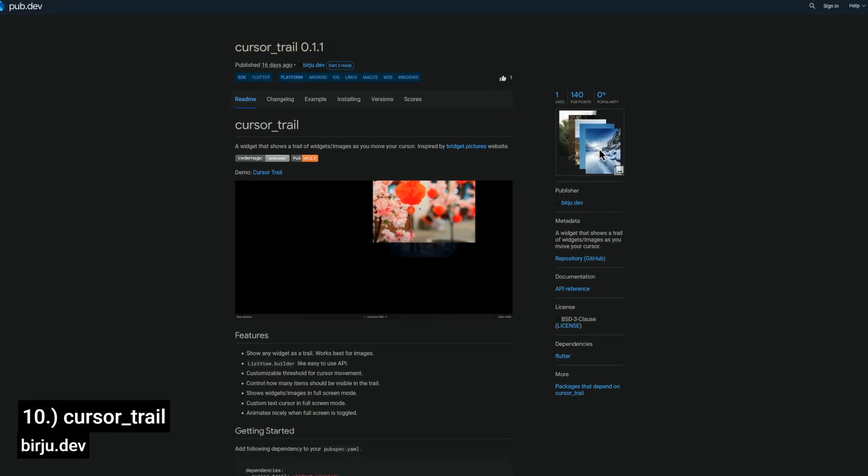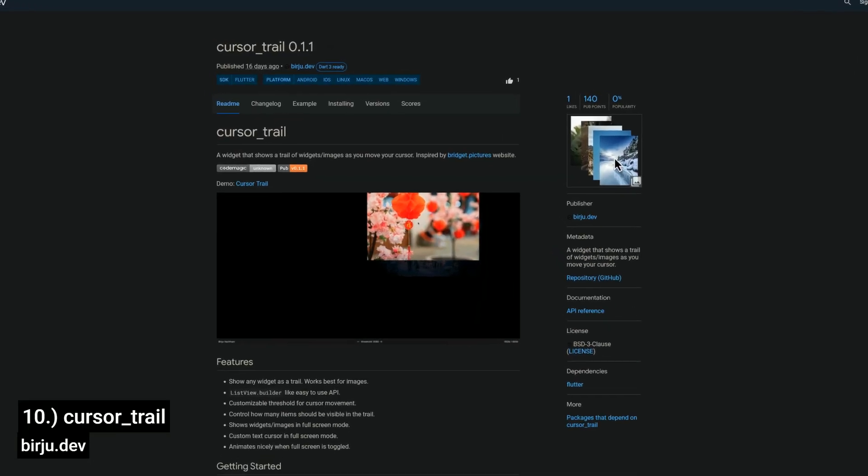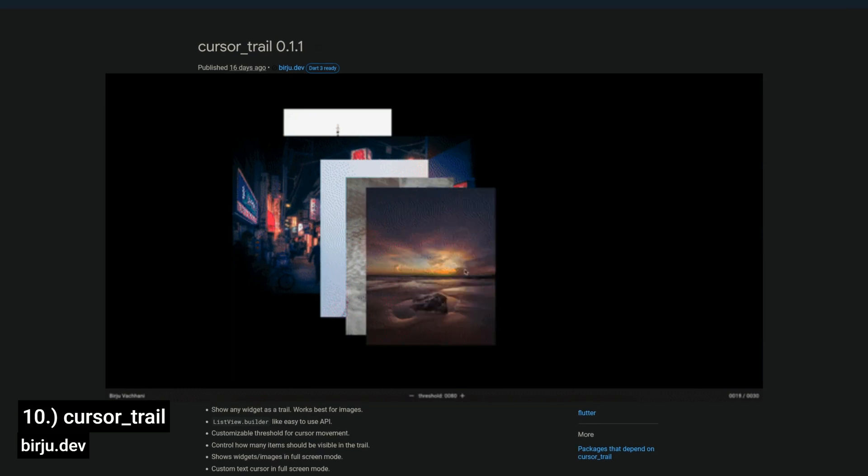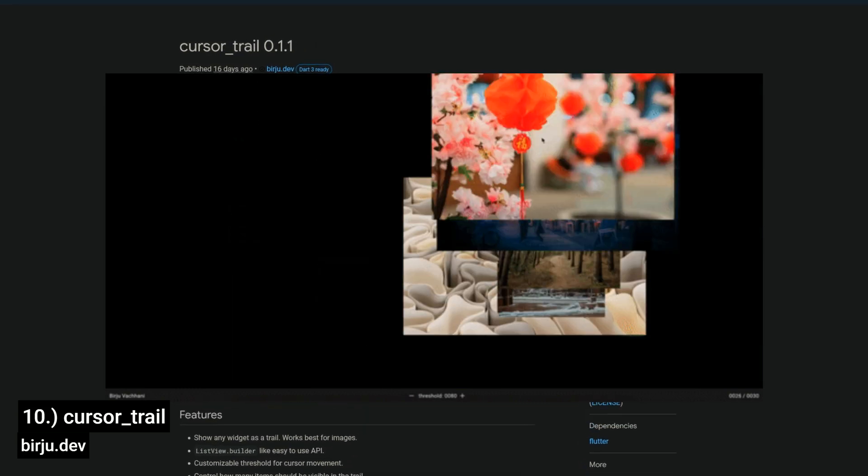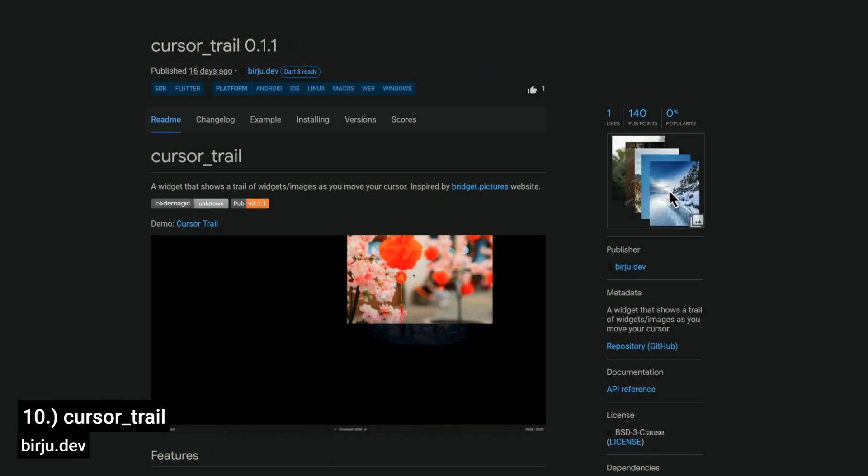Number 10 is called Cursor Trail, a widget that displays a trail of widgets or images as you move your cursor.